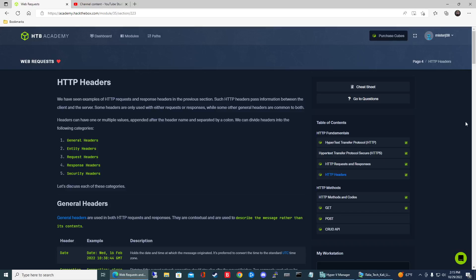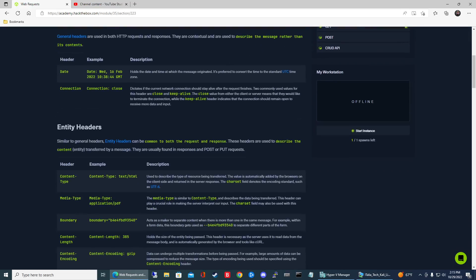How's it going everyone? So in this video we're continuing our HTTP Academy module web requests and we're going to be doing the HTTP headers question here in this section.